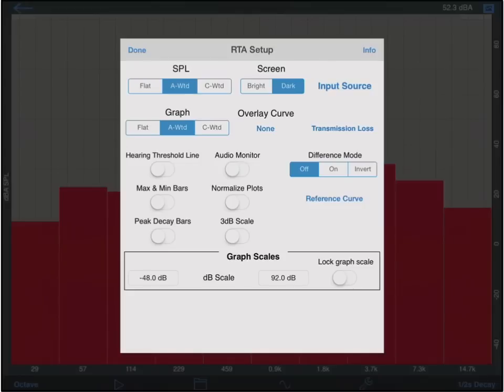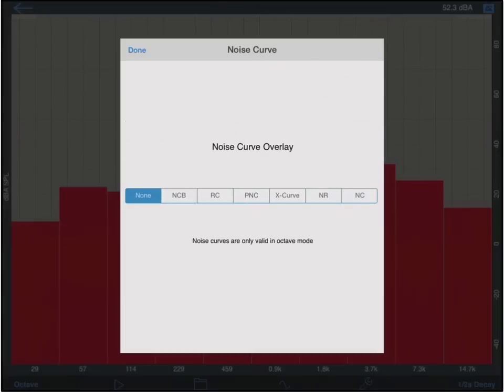Several industry standard noise curve overlays are available in RTA. To display a noise curve overlay, tap the text underneath the overlay curve text. This will bring up an additional setup screen.